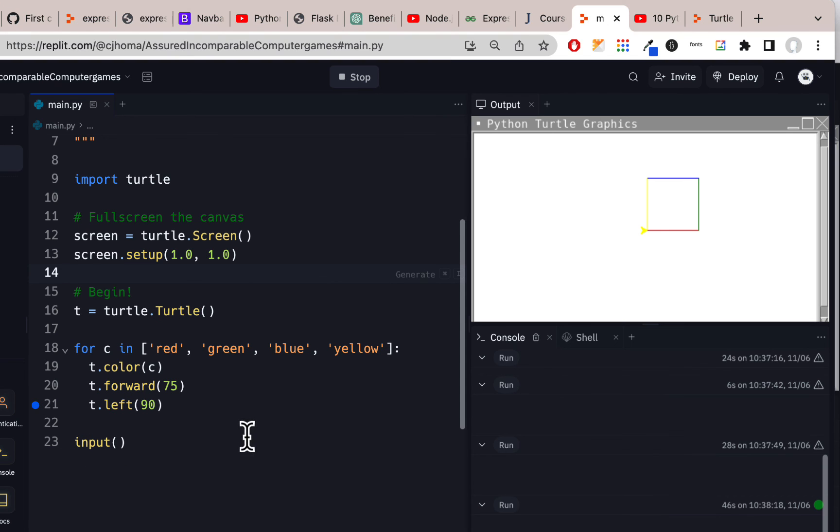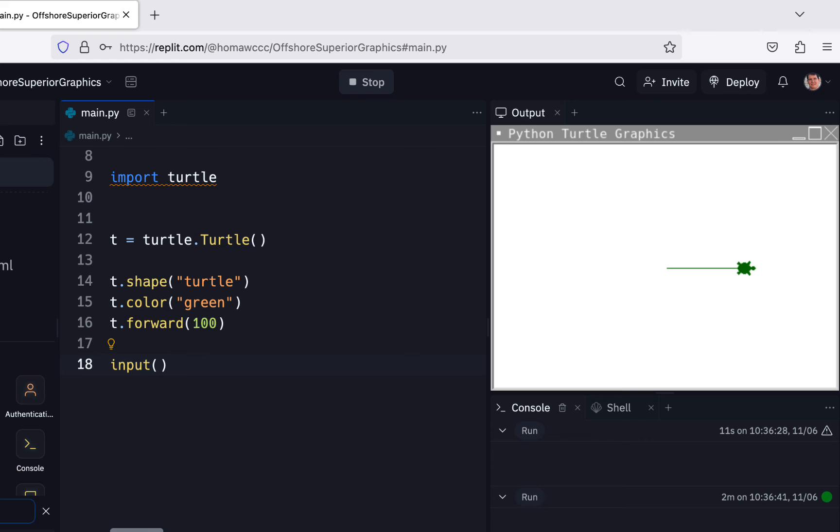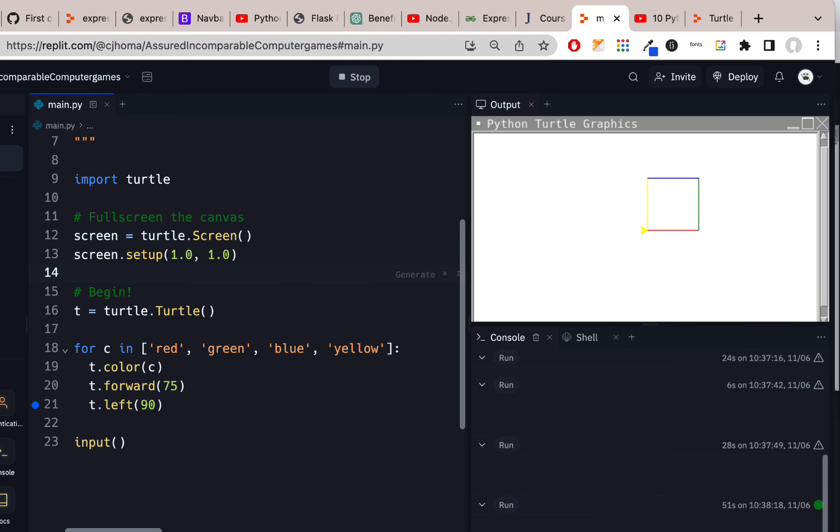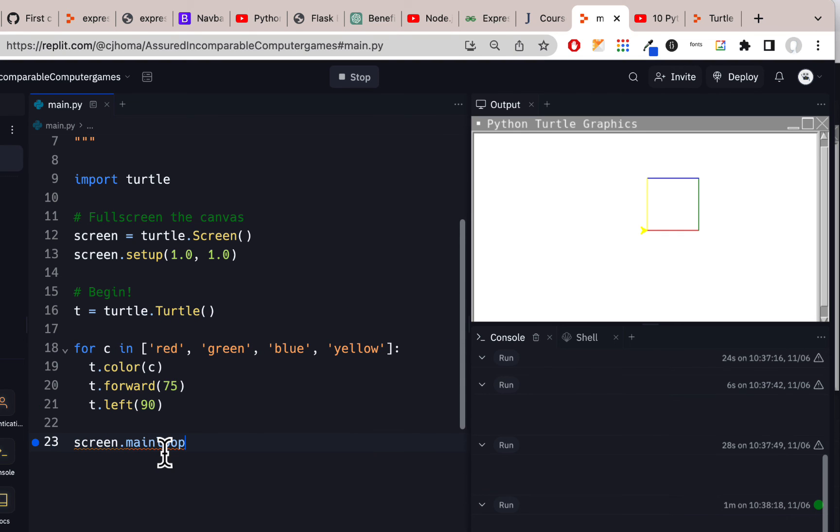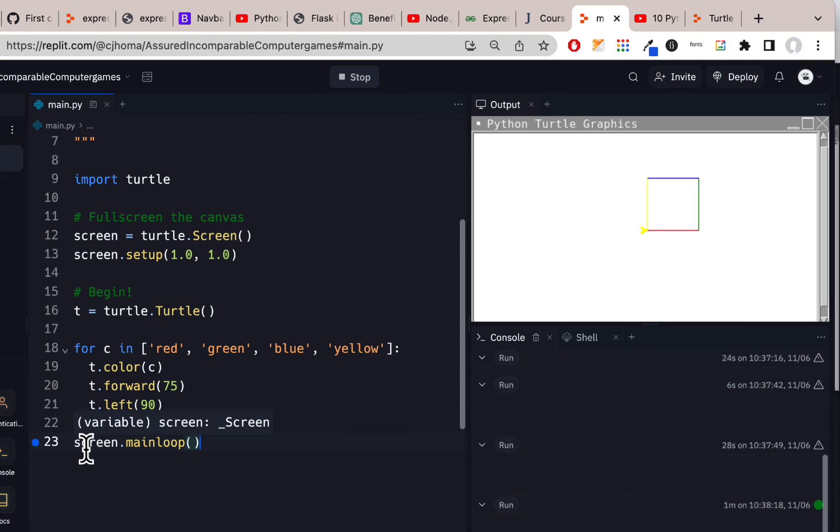Just make sure you have input with empty parentheses at the end, or do screen.mainloop with empty parentheses like I did here in Firefox. If you have screen.mainloop empty parentheses, you have to have screen up here because it has to define what the screen is before you could use screen, just like you have to define what the turtle is, what T is, before you could use T.